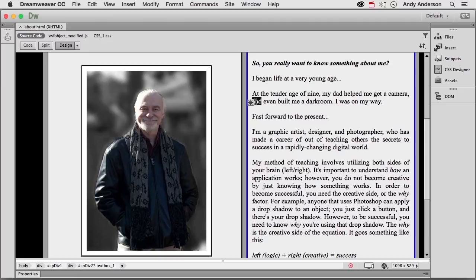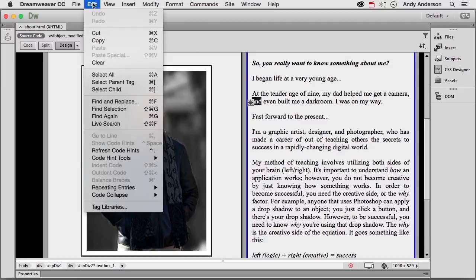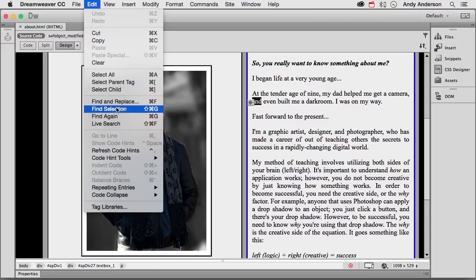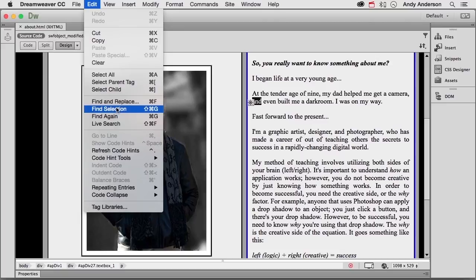So I select it first. You can select more than one word if you want to. Then I go up to the word Edit and I go down to Find Selection. This one is a Shift Command, or that's Control in Windows Command on Mac G. The one you want to remember, because I think Find Selection and Find Again work together, is remember that shortcut.